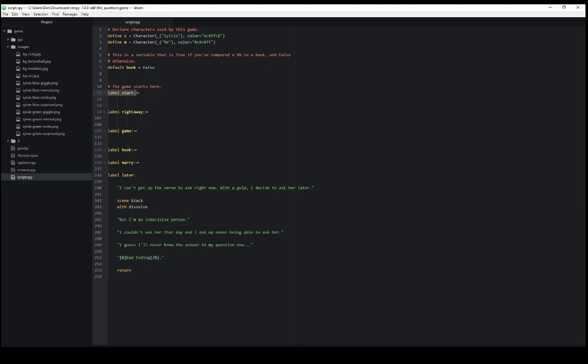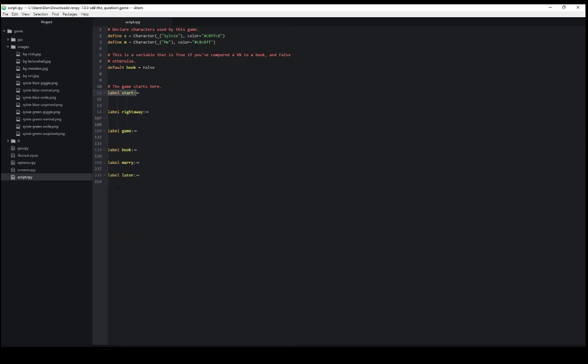In each of these sections here we can see using the editor atom we can condense all of that code. We can see the label start is from line 11 to 53. Label right away is 54 to 108. Label game is from 109 to 133.